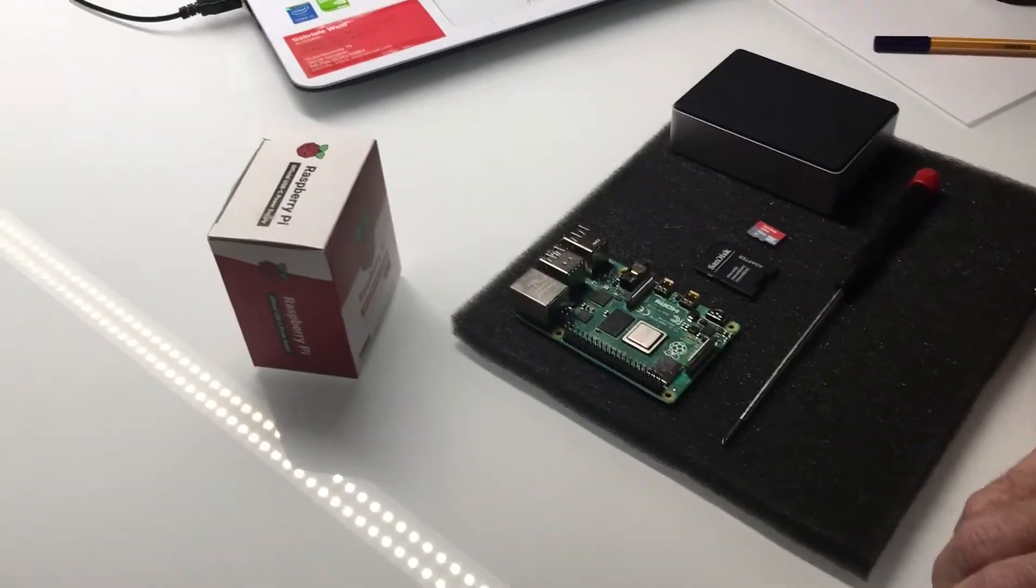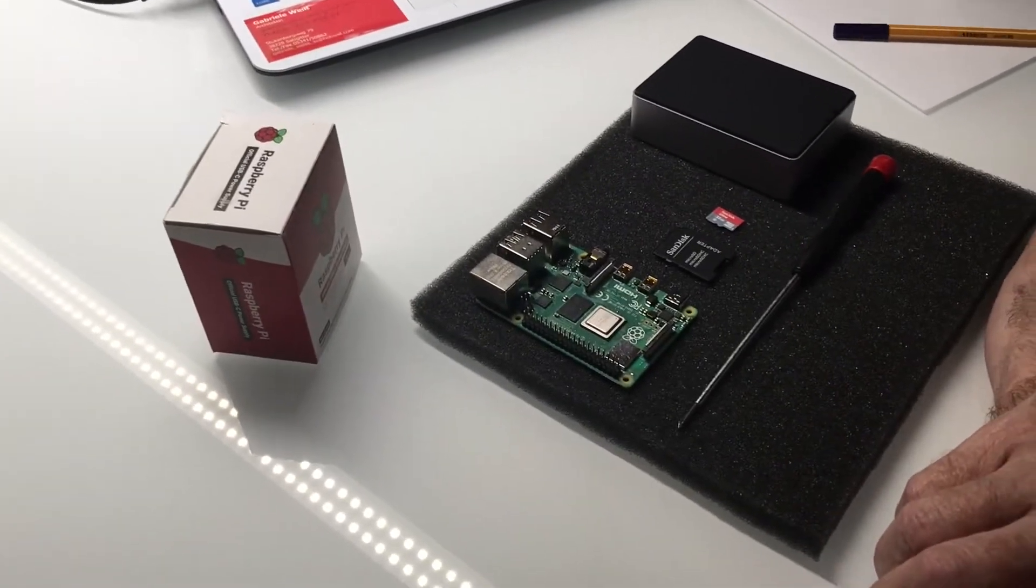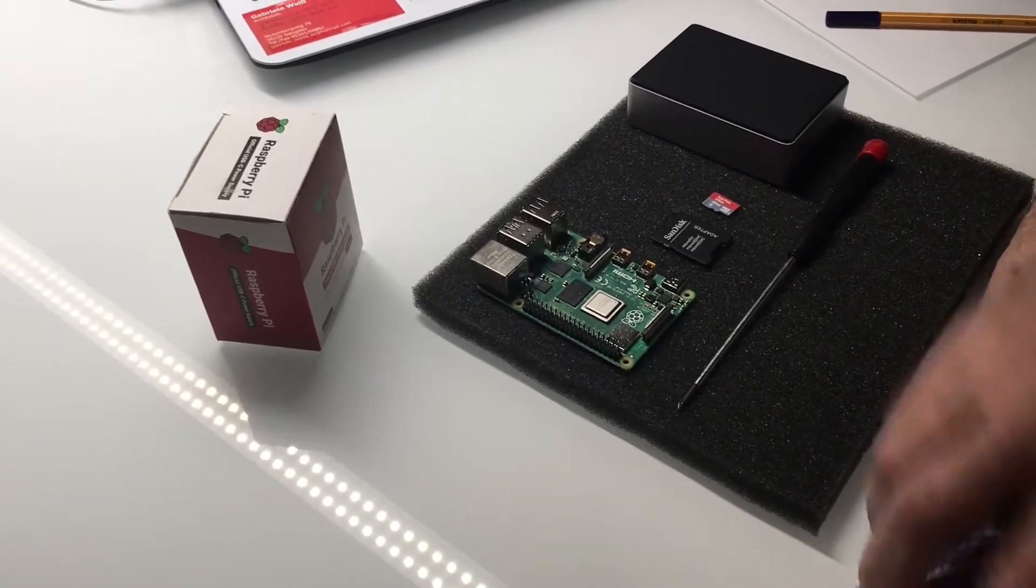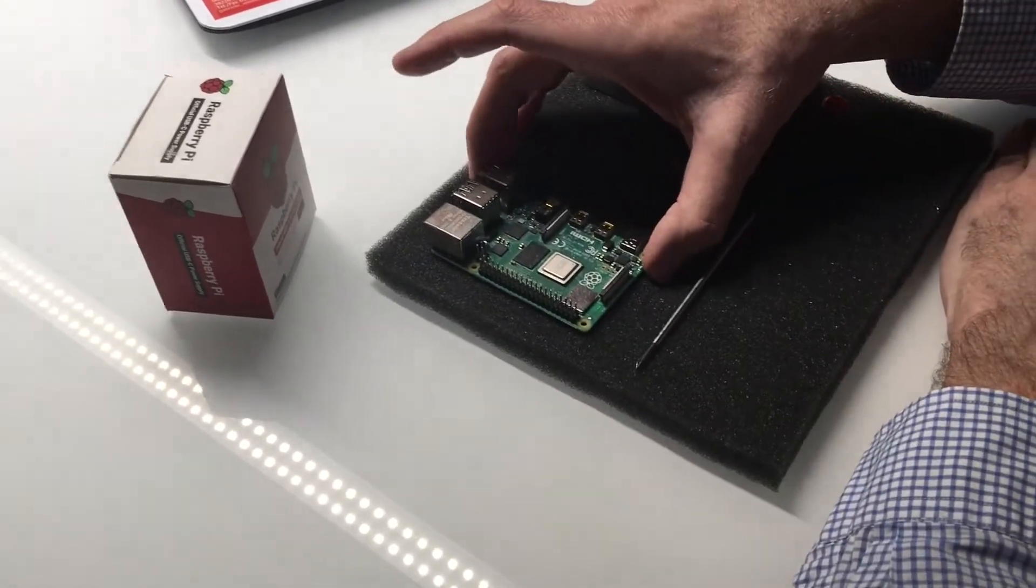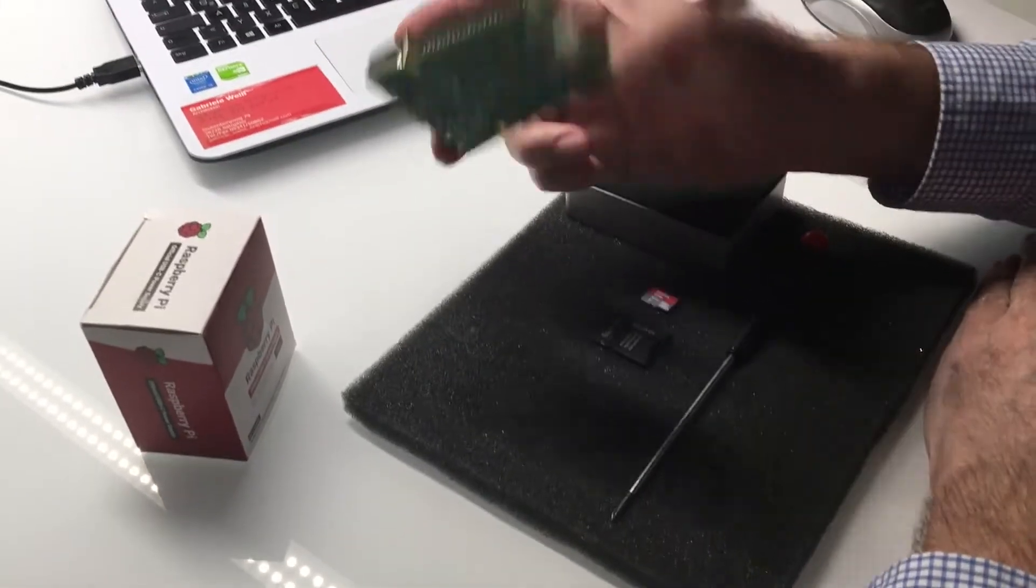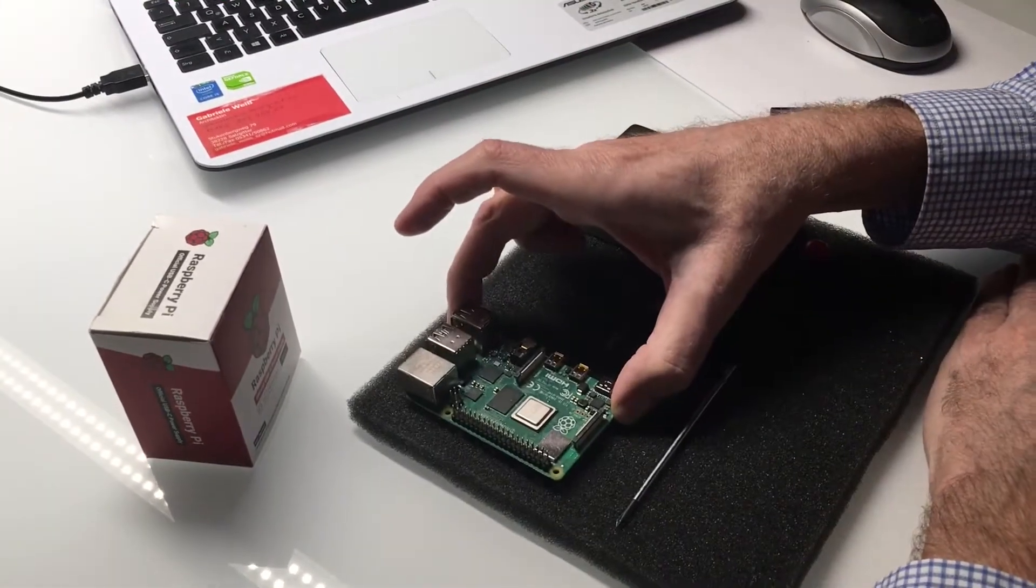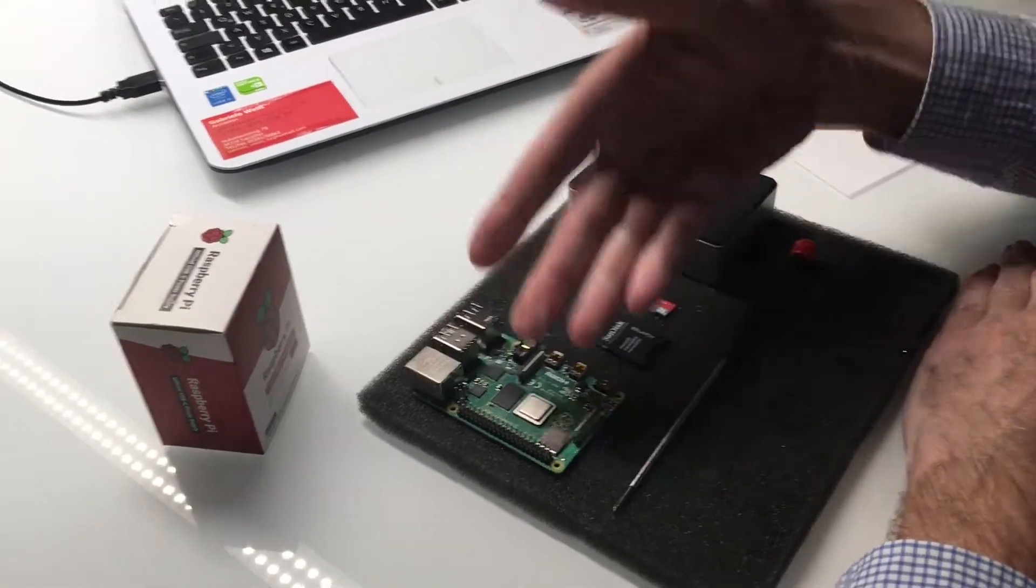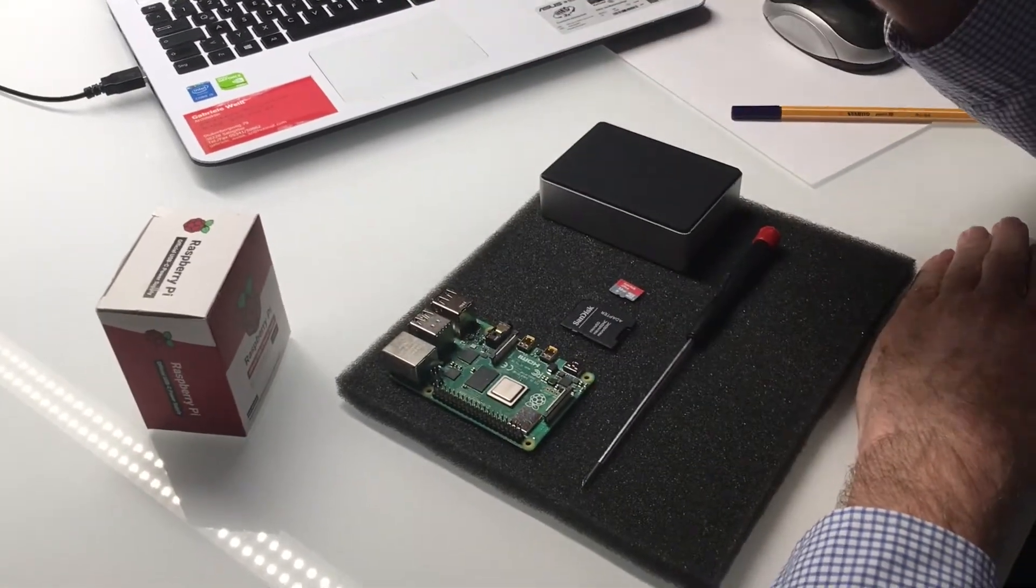So here we are, things to get. We need a Raspberry Pi 4, you can buy that on the internet.